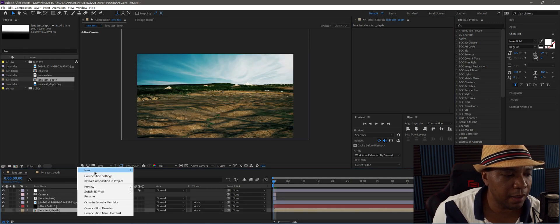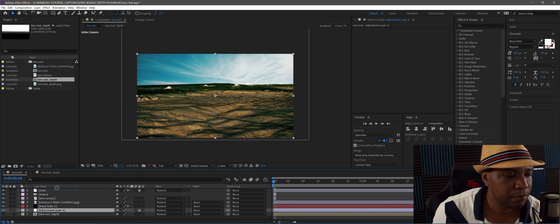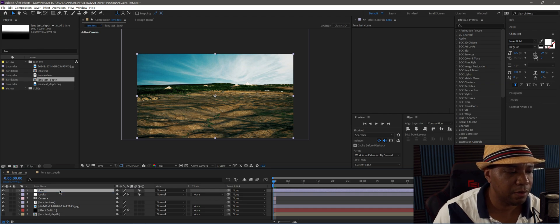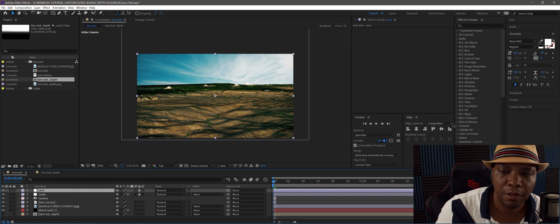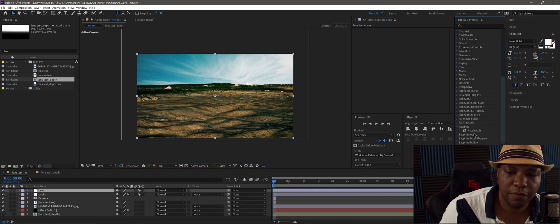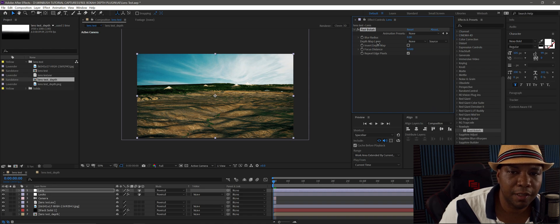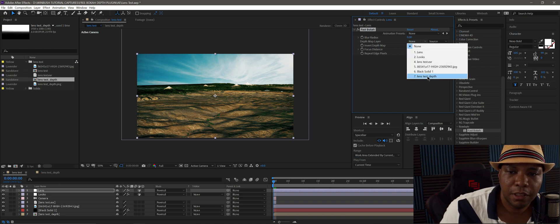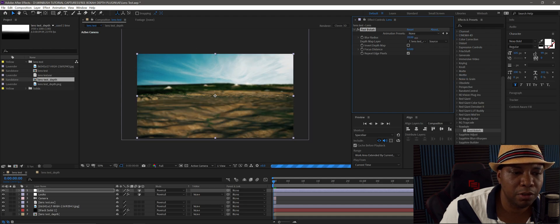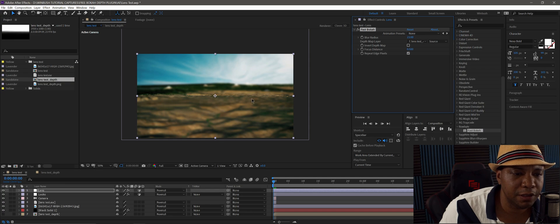In my composition, I right-click, go to adjustment layers, drag one on top, and name it 'Lens.' Then in Effects and Presets I search for Rowbyte and find the Fast Bokeh plugin. I bring it in, go to the depth map layer, set my pre-comp in there, and jack the radius blur all the way up so we can see what it's doing.